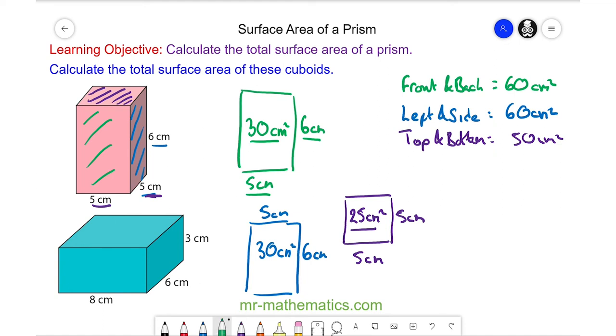So the total surface area is the sum of these three, which is 170 centimeters squared.